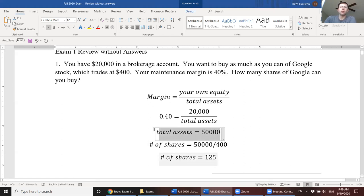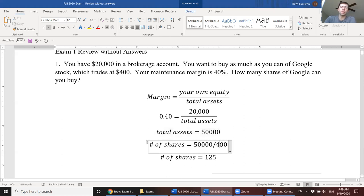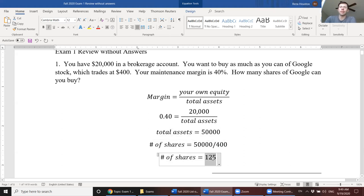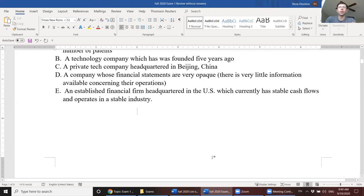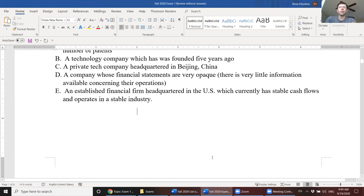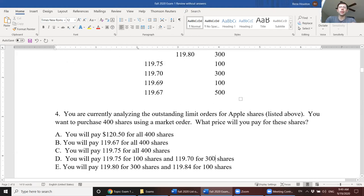So this is the maximum amount that you can achieve if you take your $20,000 and borrow from your broker as much as you can. Now, to determine the number of shares of Google you can buy, you're just going to divide that $50,000 by the price per share of $400, and that'll give you 125 shares. So that's the answer.